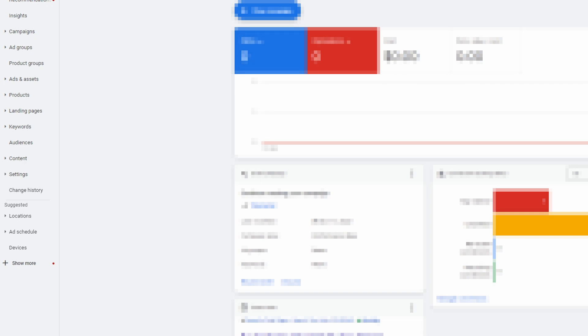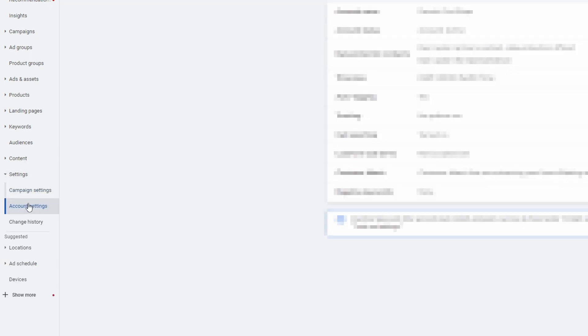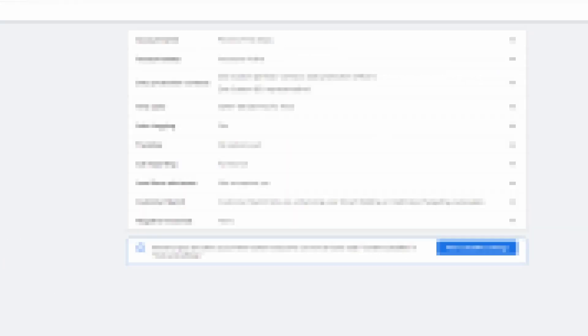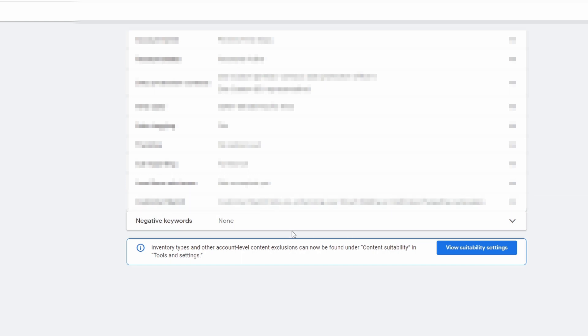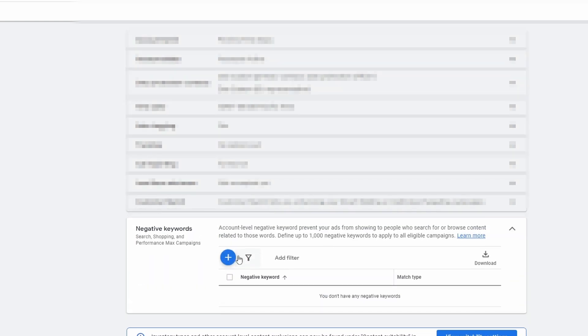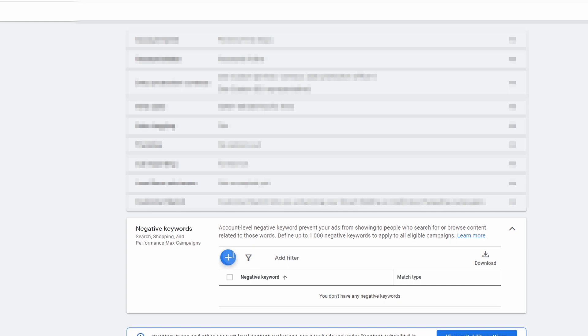The first place we want to go is down here to settings and you're going to go into account settings. Under account settings now we have this option here for adding negative keywords directly to the account. You can now click this plus sign and add some negative keywords directly to the account.